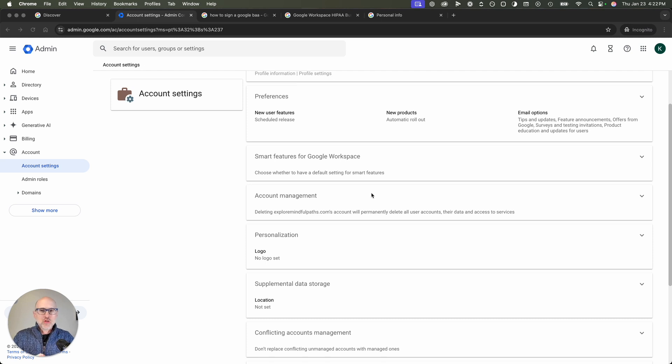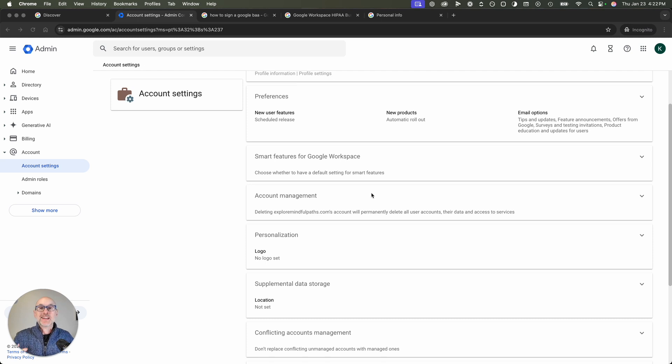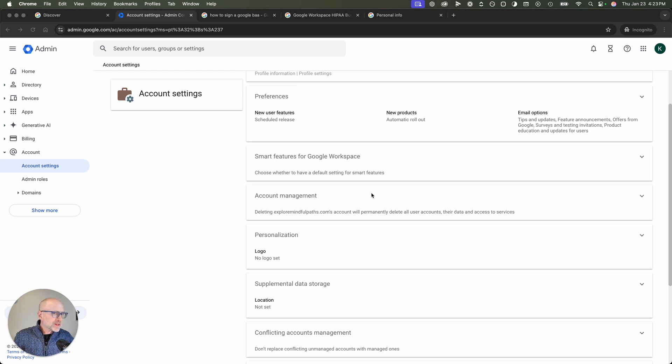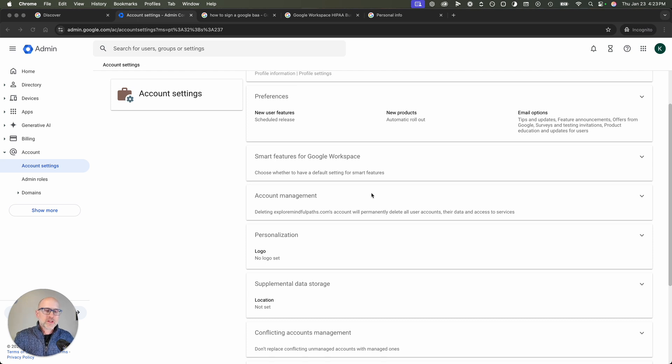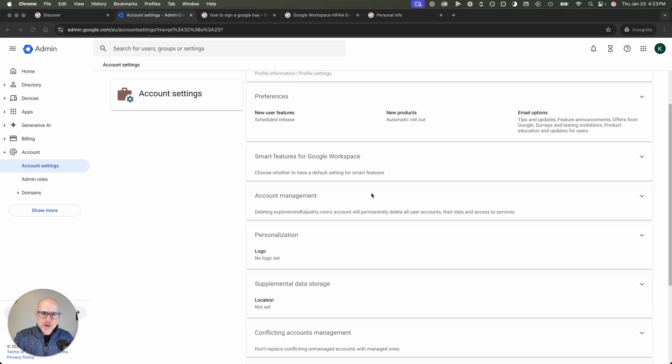So Google offers a very easy way for you to have a HIPAA compliant email account, a HIPAA compliant Google Workspace, but inexplicably, it does not set it up for you out of the box. So if you're a therapist or a doctor or anyone in the medical profession and you need to have HIPAA compliance, here's what you do.